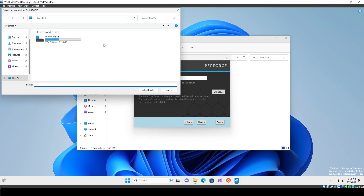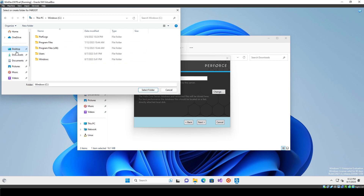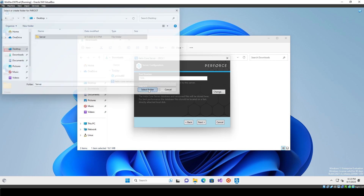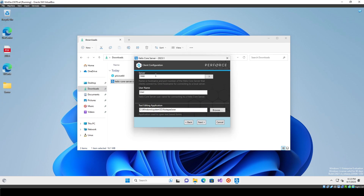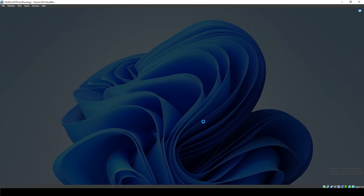Go back to it and set the p4 root — I'm going to set it on the Desktop for now. I'll create a new folder, just call it 'server,' select it, so it'll be stored there. Hit Next, leave it at port 1666, put your username in, keep going, and then finish the installation.